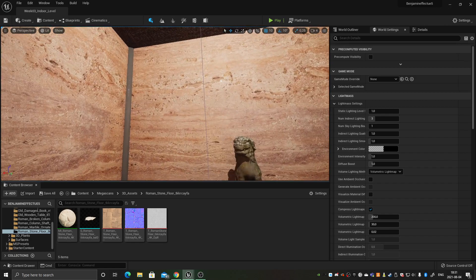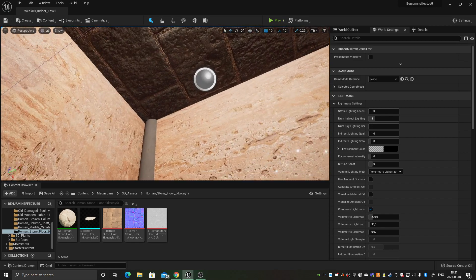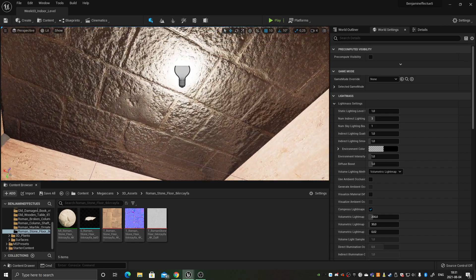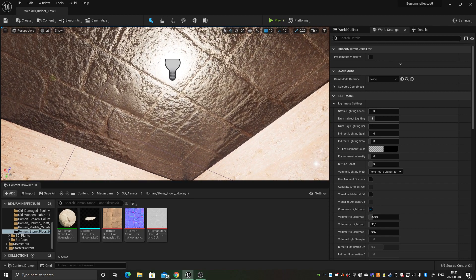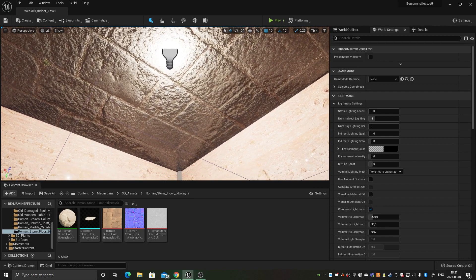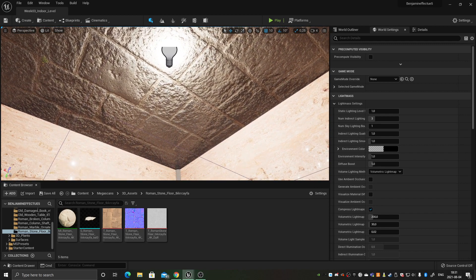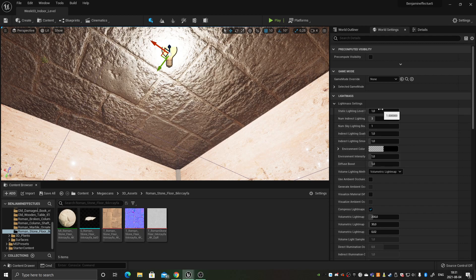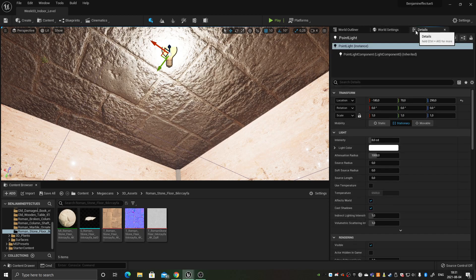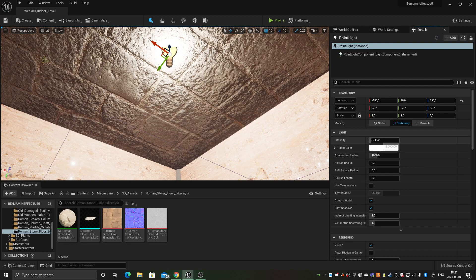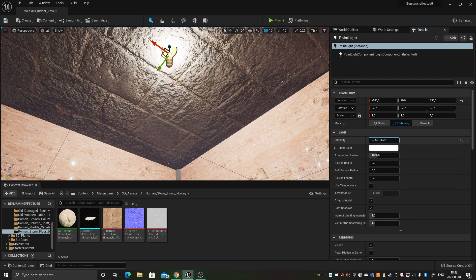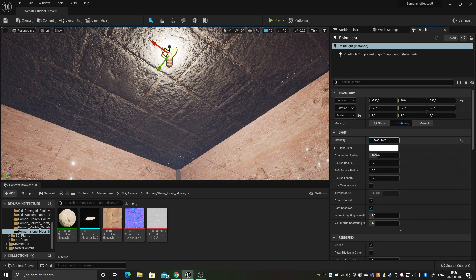Yeah, I mean, I gotta fix that lighting, so you know what, let's get on that. Lighting, it's just a bit to make it more natural.